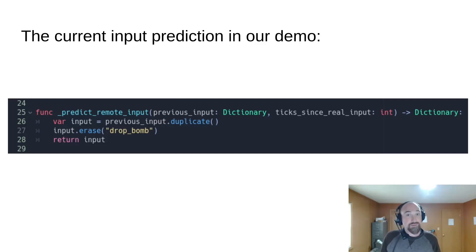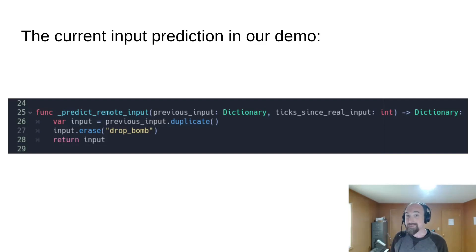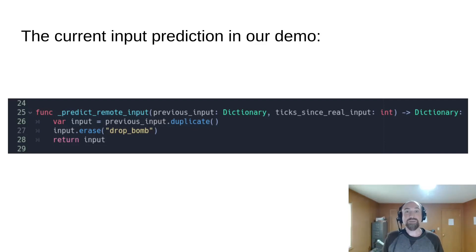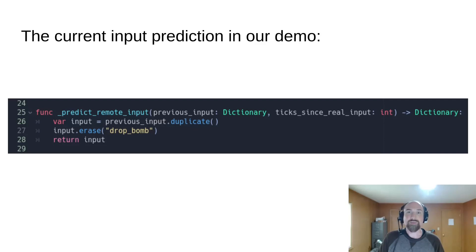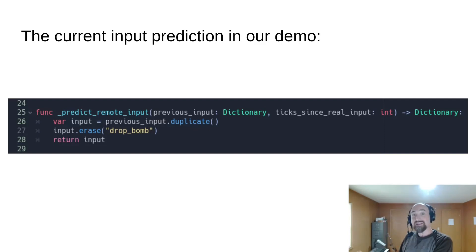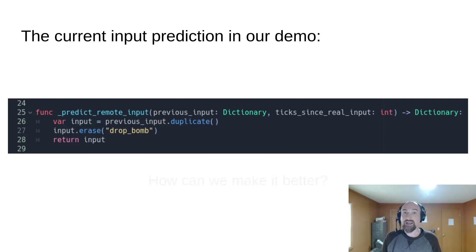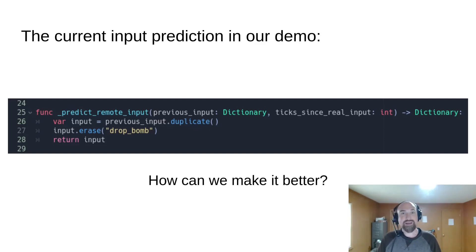This is for a couple of reasons. First of all, they probably aren't dropping a bomb two frames in a row. They'd have to press the button really fast, but it also helps to prevent bad artifacts, which is something we'll talk about more in a moment. Fundamentally, this input prediction code is still pretty unsophisticated. How can we make it better?